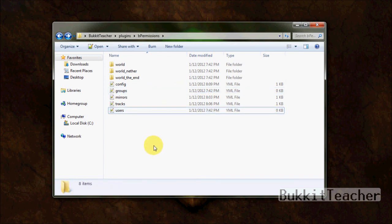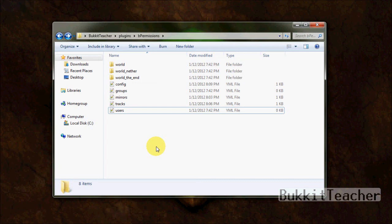Also, I'll be making a second bPermissions tutorial showing you how to use in-game commands. And also I'll probably be showing you how to use bChatManager and the web GUI, because there's new versions of both of those plugins.